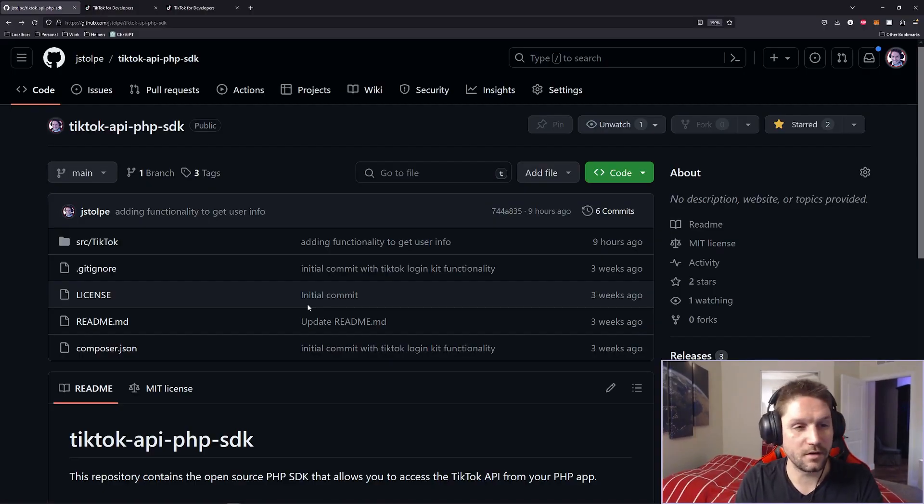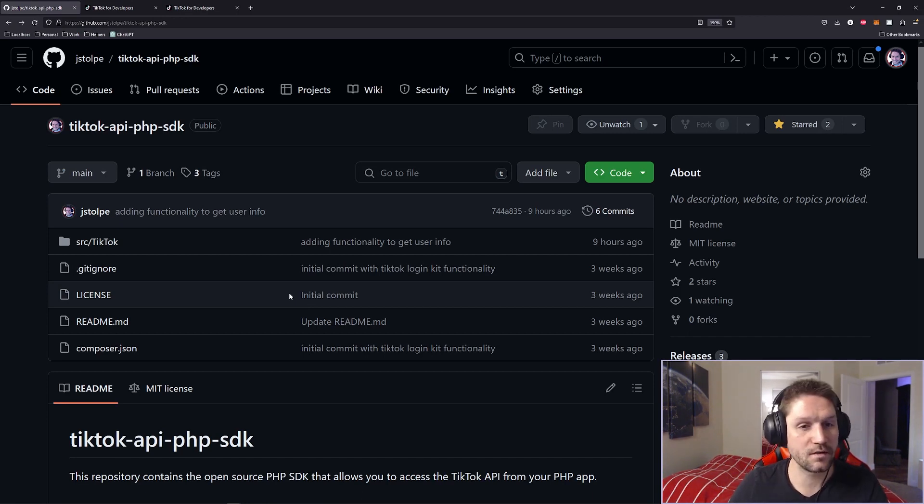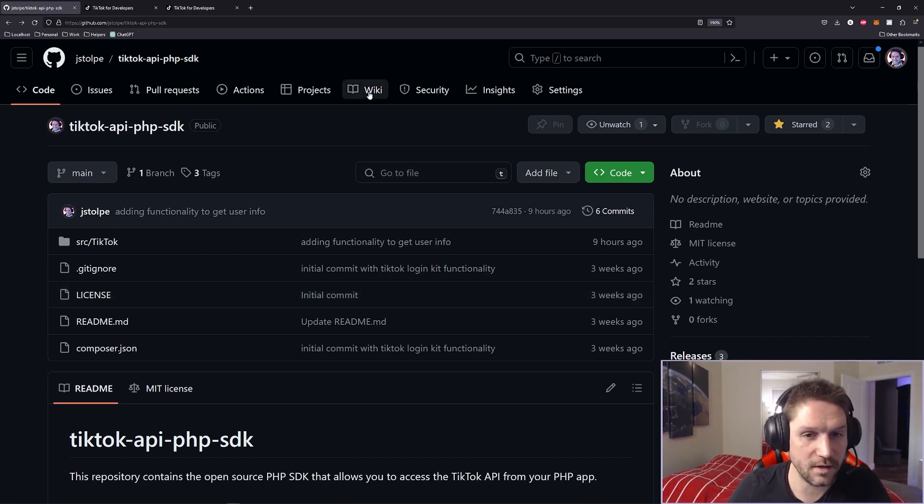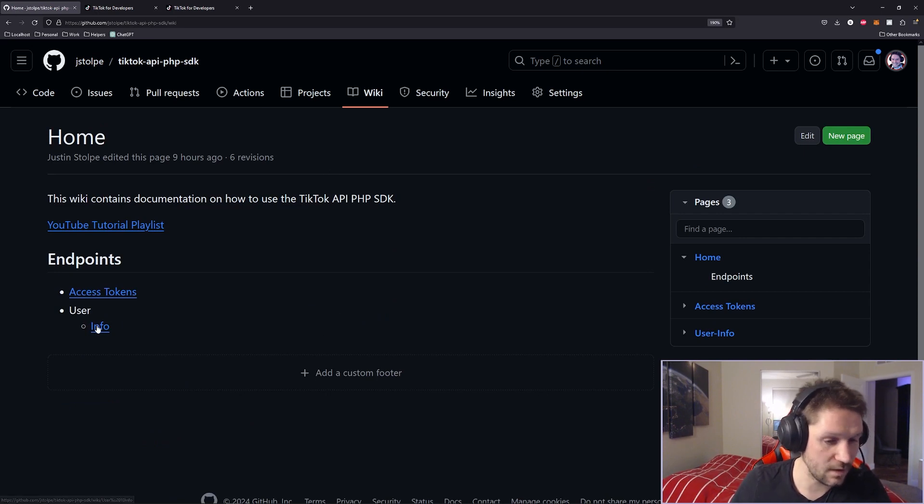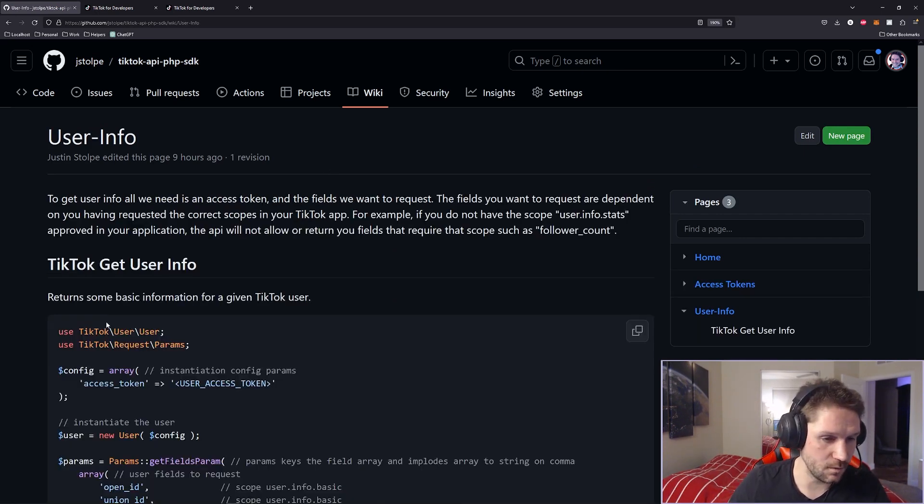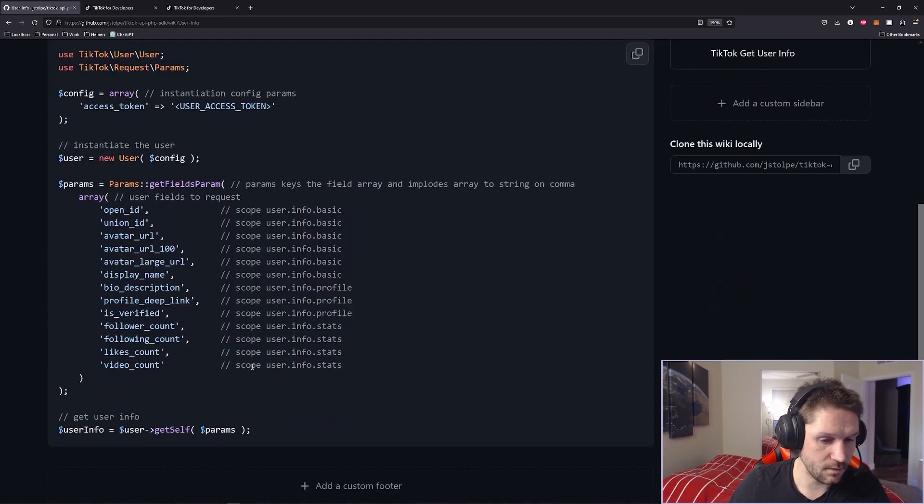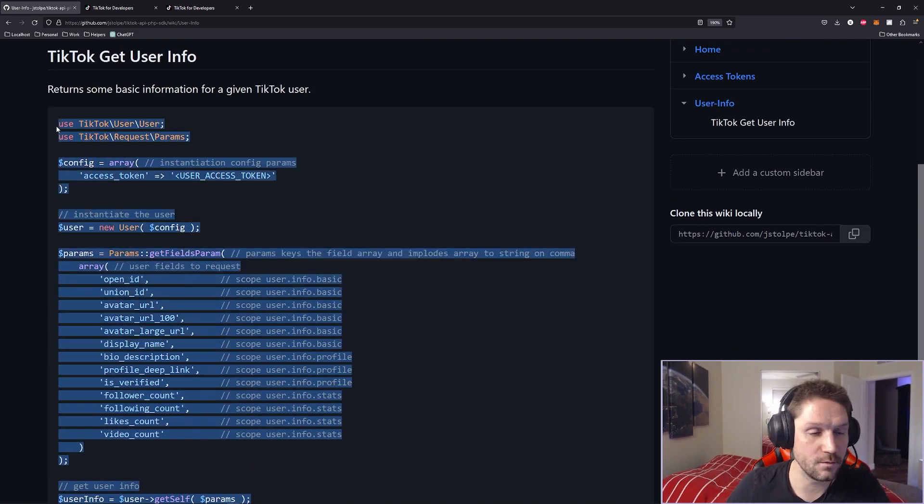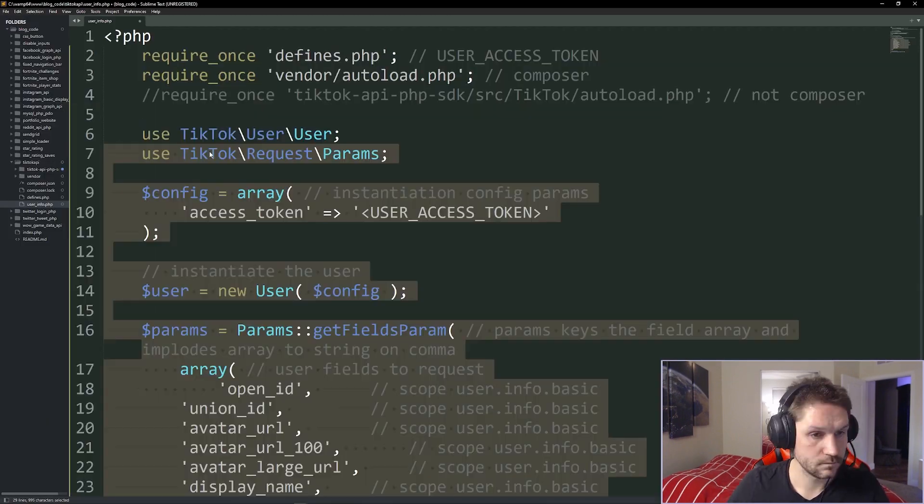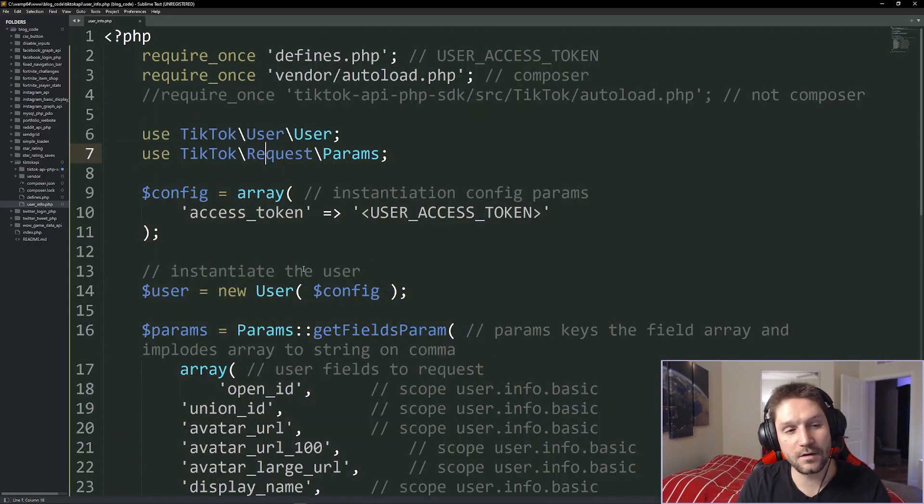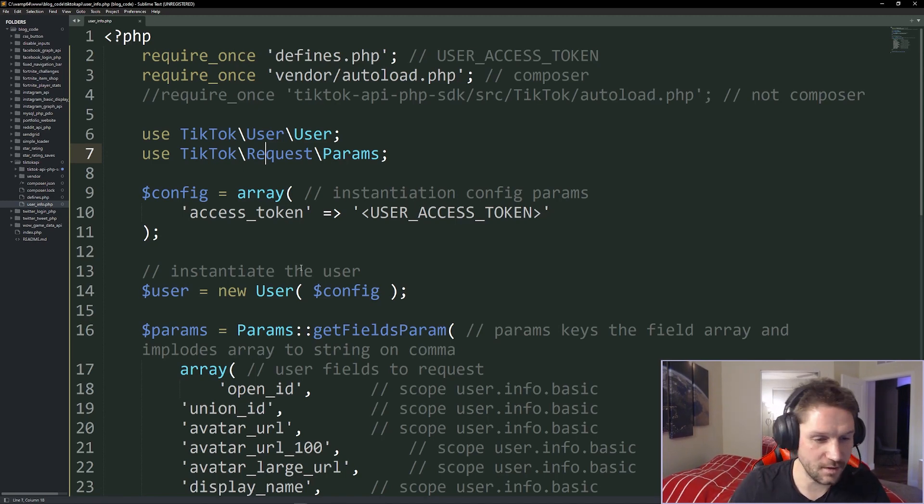Now that we're all set up in the code, we have our defines and we've checked out the TikTok API PHP SDK. We're all set to head over to the wiki and we're going to look at the endpoints user info. This will give us the code snippet we need in order to get the user's info. Here's the code snippet right here. We're going to go ahead and copy this right over into our user info.php file. So now let's go through this code snippet and see what it's actually doing and what we need to fill in and update according to what we want to get back.